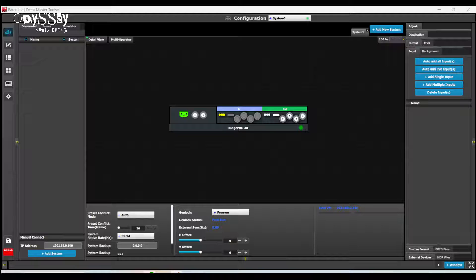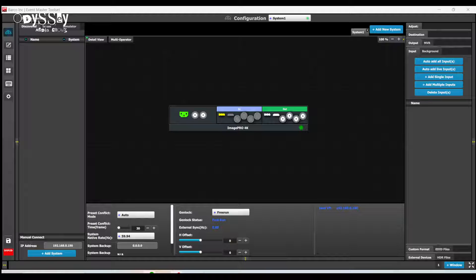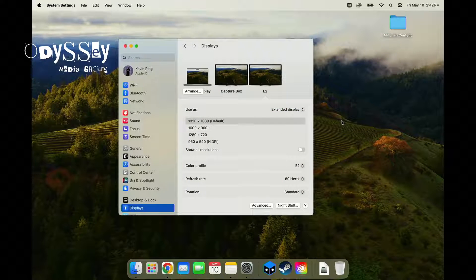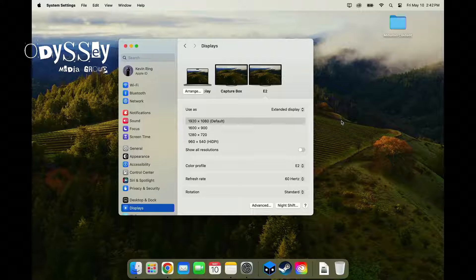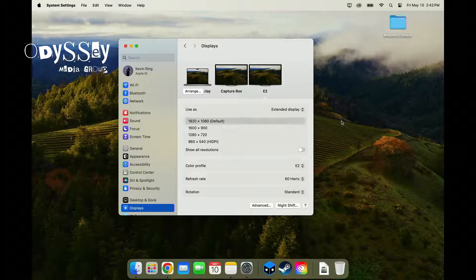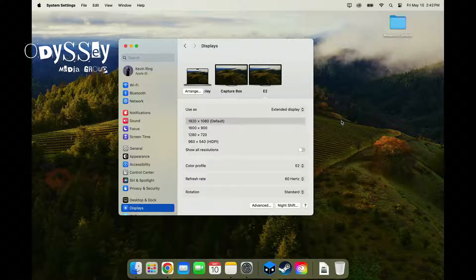Today I'm going to show you a popular requested one. Using a Barco Event Master System and an Apple computer, I'm going to force a custom resolution out of this computer.